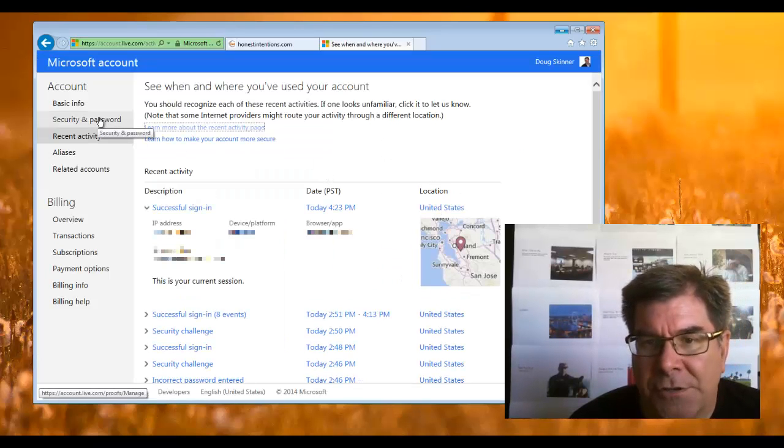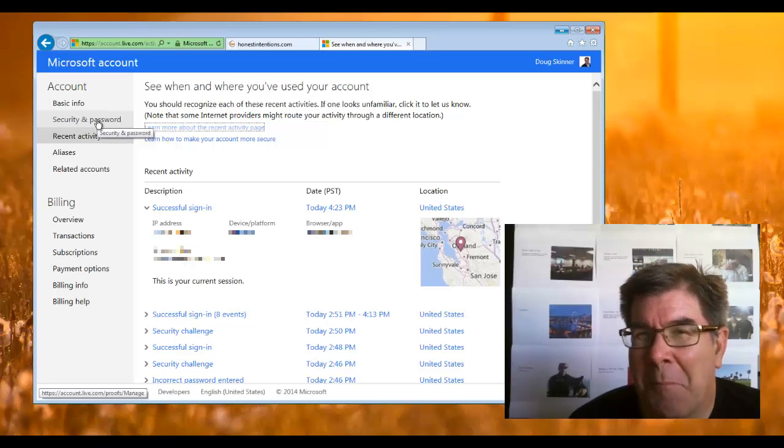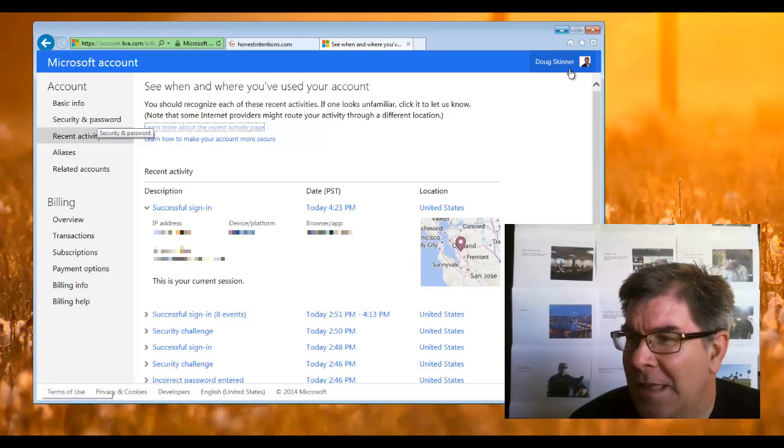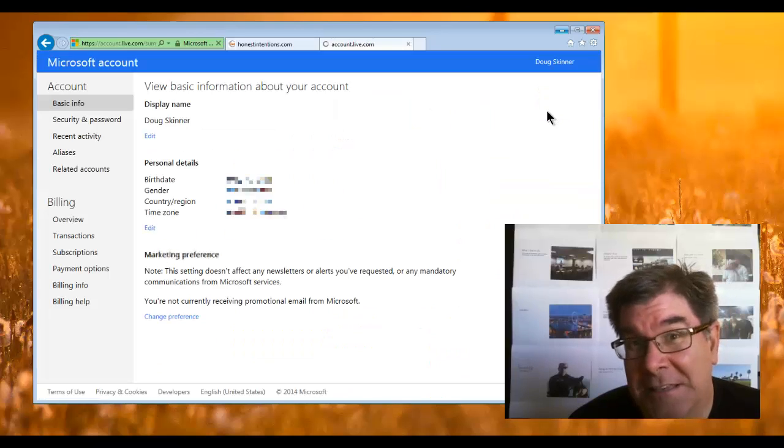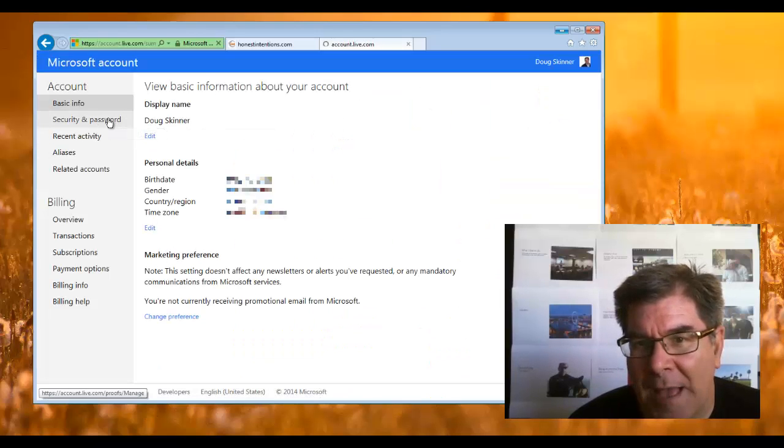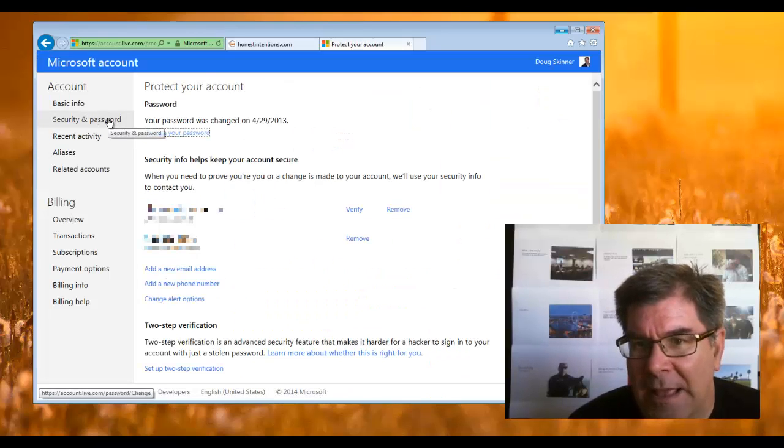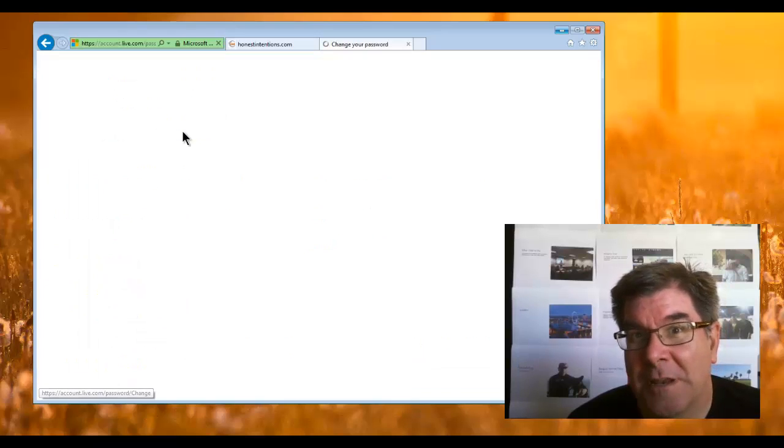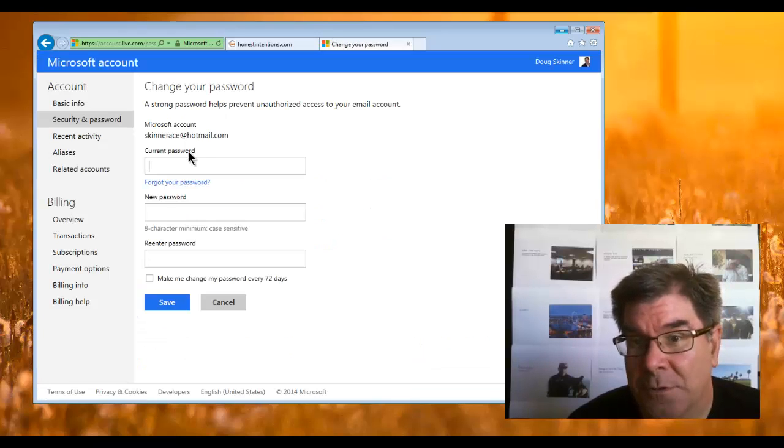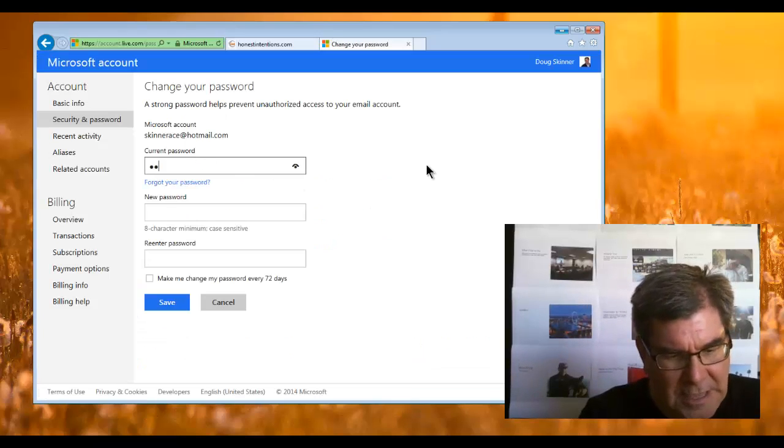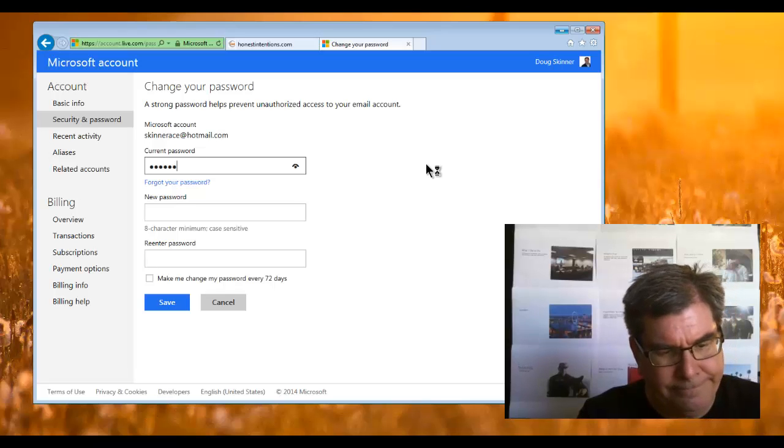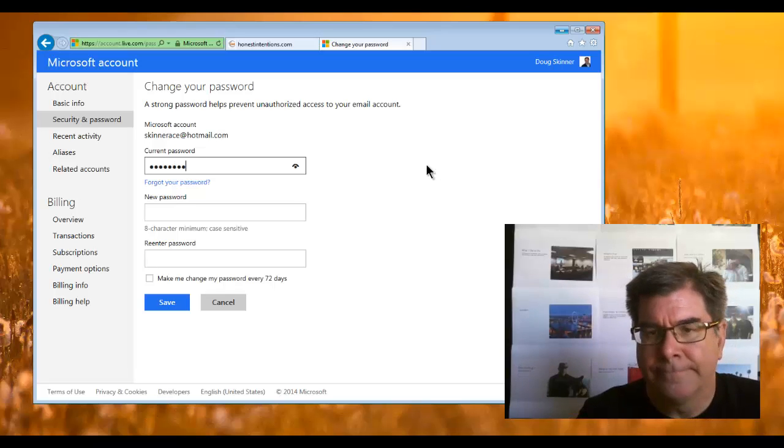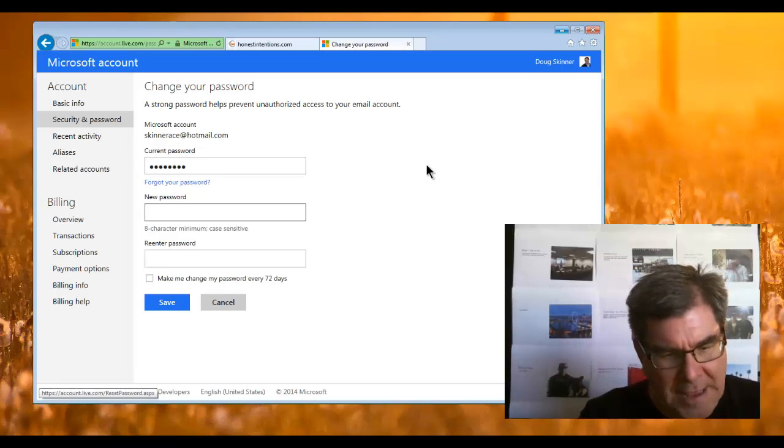I'm going to go to the section where it says security and password. There's a couple different ways to get there. You can go to your account settings, then security and password, and there's a place to change my password. I'm going to enter my current password, then enter my new password.